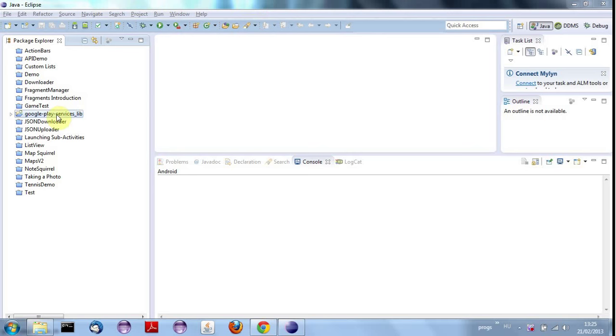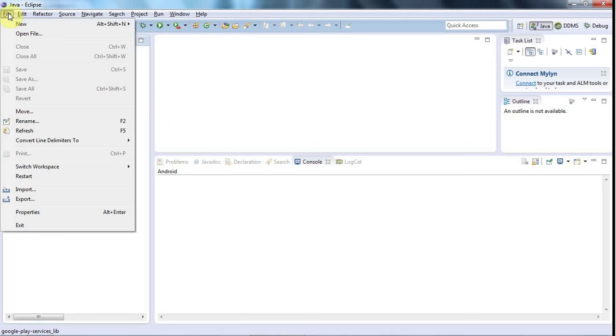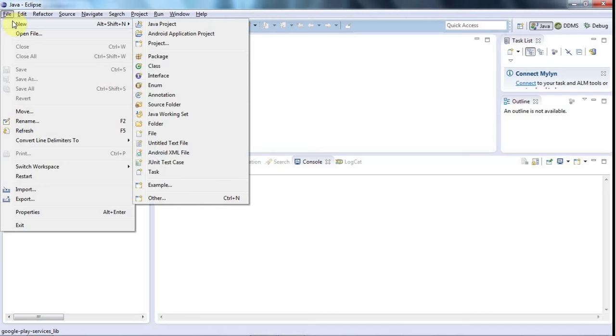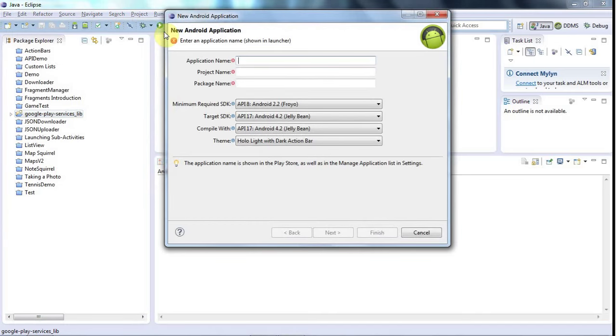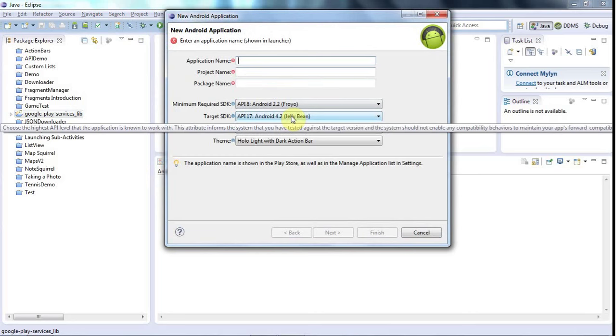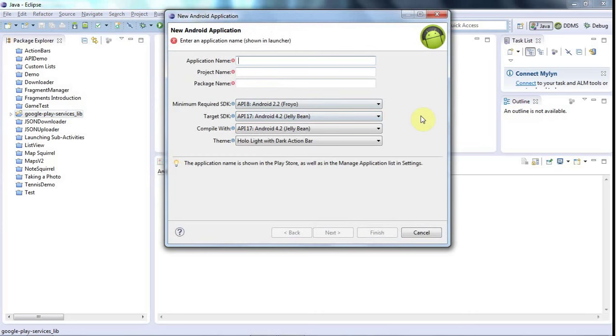So I've got my Google Play Services Lib library project set up from the last tutorial and I'm going to create a new project here. I'll go to file, new Android application project and I'm going to test this project on my phone, which is HTC running Android 4, but you can run this in an emulator as well.